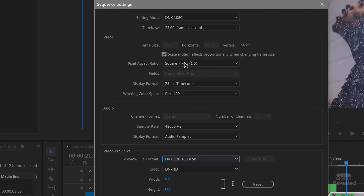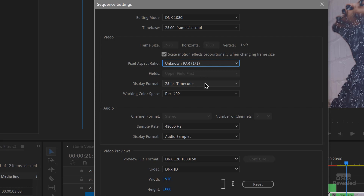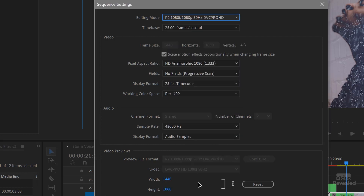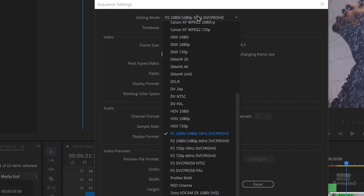But if I make any changes up at the top — so if my pixel aspect ratio is something other than one to one — it's not going to work out correctly. Panasonic P2 formats — this is a very typical broadcast format. So this is 1080, 50 hertz DVC Pro HD, and you can see it's locked me out. I can't change that. I could change the width and height here, but you probably want to keep that the same, because those are formats you can't mess with.